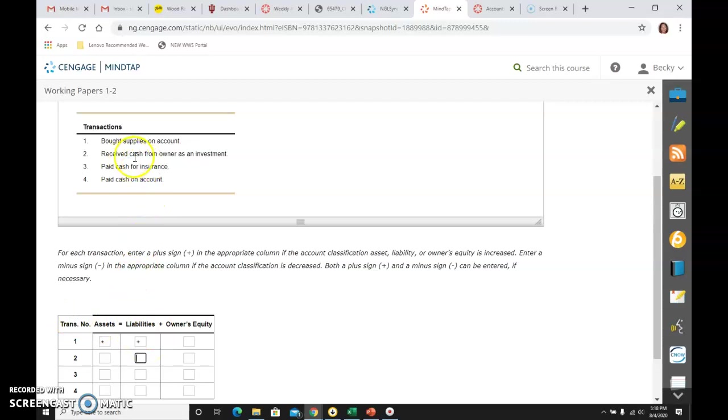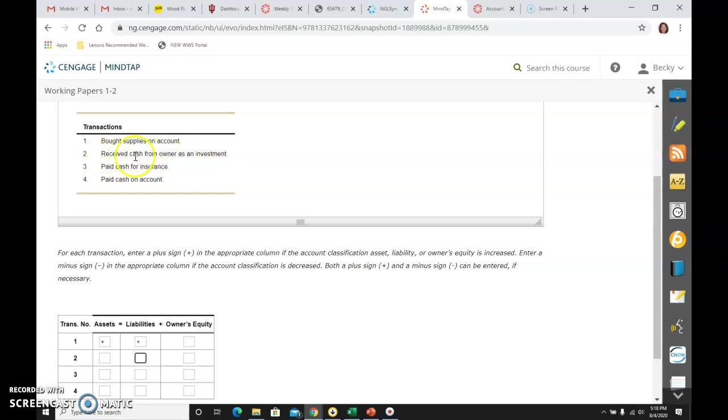The second one says I received cash from the owner as an investment. So again, if I look at received cash, that tells me the account that's affected is cash. Cash is an asset. An asset is going up because I received cash. I'm getting more of it. So that's up for cash.